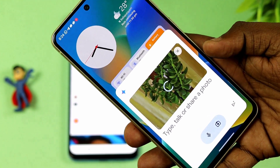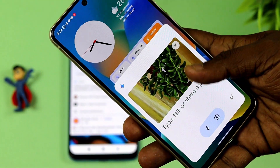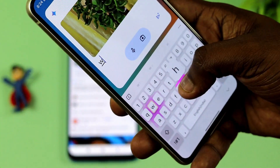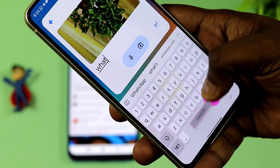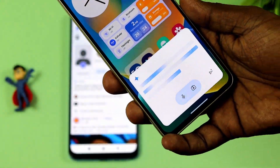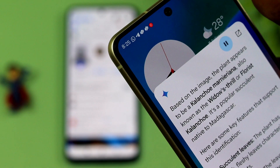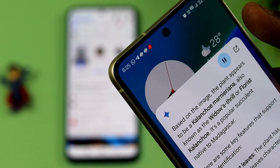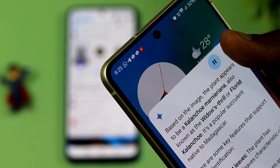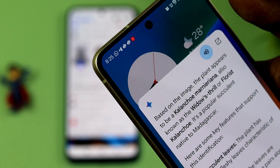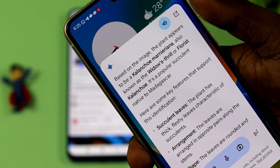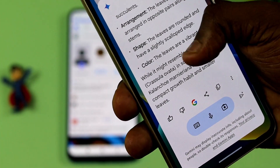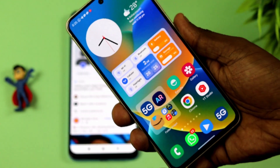Now we can attach and identify what it is. Based on the image, the plant appears to be a Kalanchoe marmeriana. Now we can use the image recognition feature in Gemini AI.